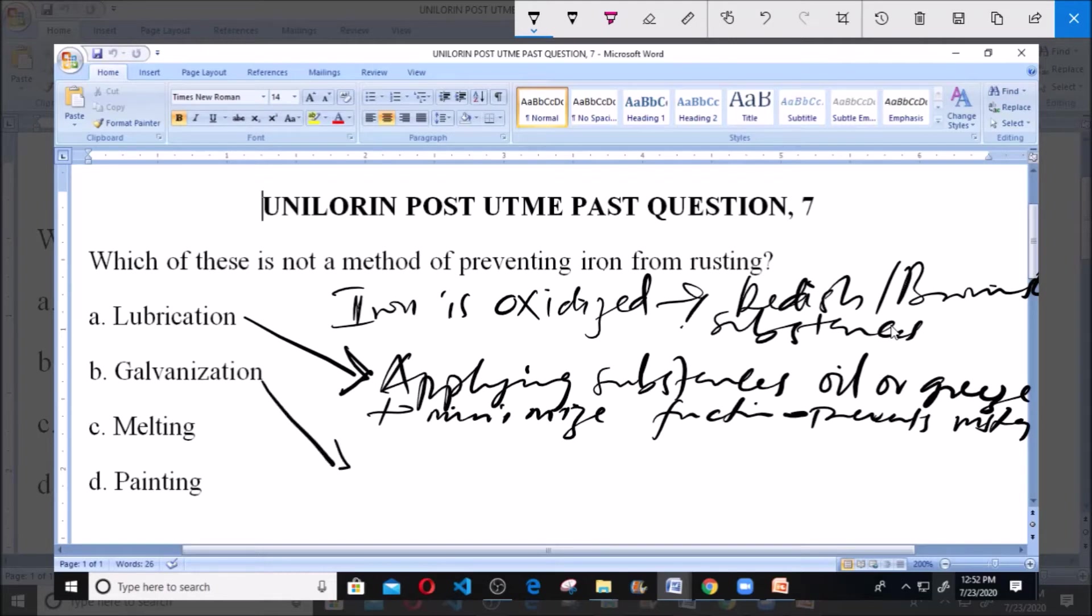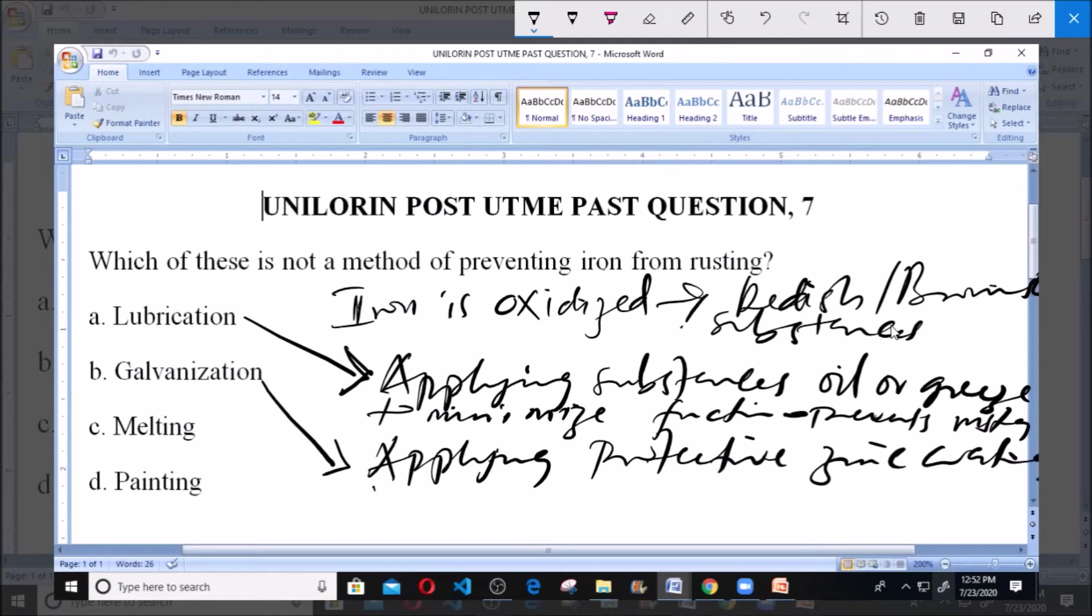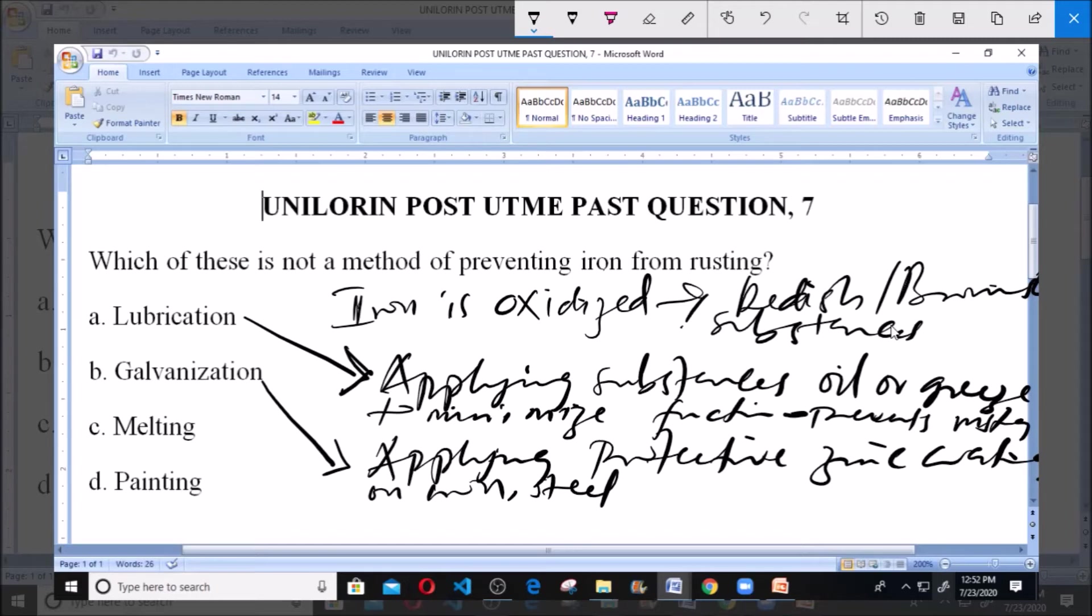Now we have galvanization. Galvanization is a process of applying protective zinc coating on metals like iron or steel that can be oxidized to form rust. When you apply zinc, zinc cannot be oxidized, so rusting does not take place. That is why zinc metal is used for coating metals like steel and iron to prevent rusting.